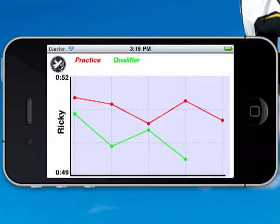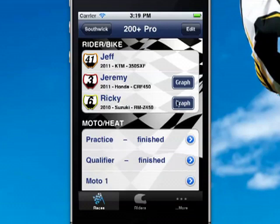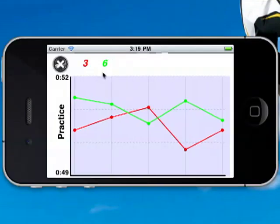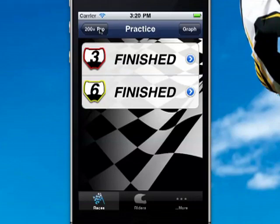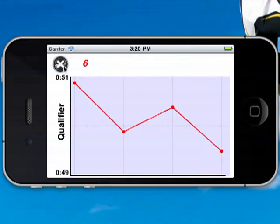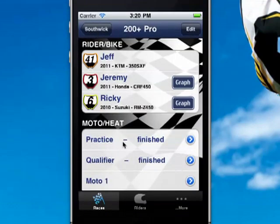To get out of here, just click the X in the top corner. That showed you all of Ricky's graph — Ricky's time for practice and qualifier. When we go to practice, we've got a graph button up here. What this graph button will do is show you the lap times for all the riders in practice — not all the times for one rider, but all the riders in this moto, which happens to be practice. So we get rider three and rider six, and you can see their comparison lap times. In qualifier, we only had one rider, so you're only going to see one graph. The more riders you have, the more lines and graphs are going to be in there.